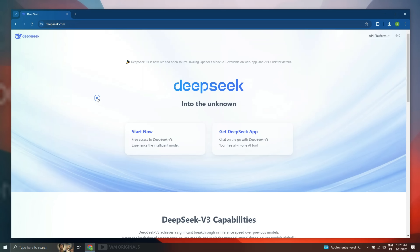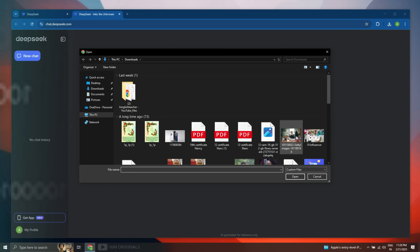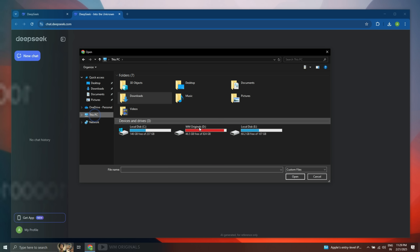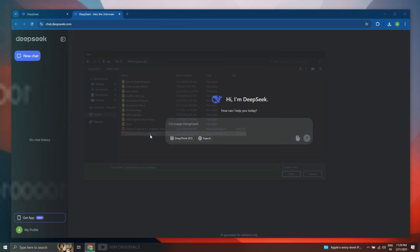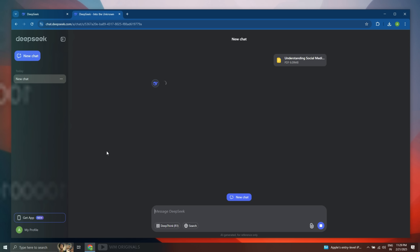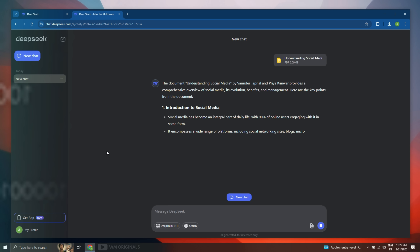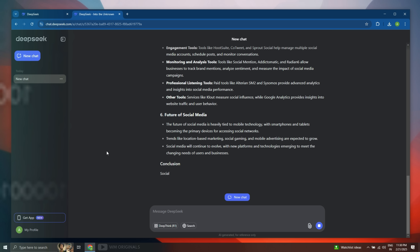Simply visit the DeepSeek AI official website and then click Start Now. Here, click on the upload button and then select the PDF you want to summarize — it could be a research paper, an ebook, or any other document. Let's import this ebook 'Understanding Social Media'. Once imported, simply click on it. Within seconds, DeepSeek AI starts to summarize our ebook and will come up with a detailed summary.